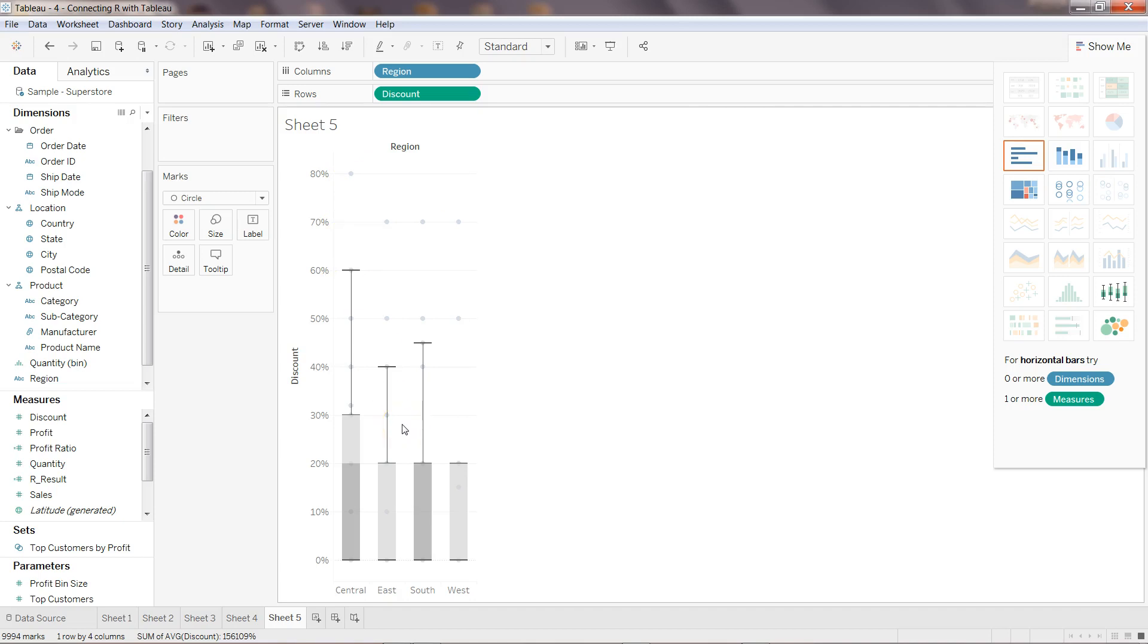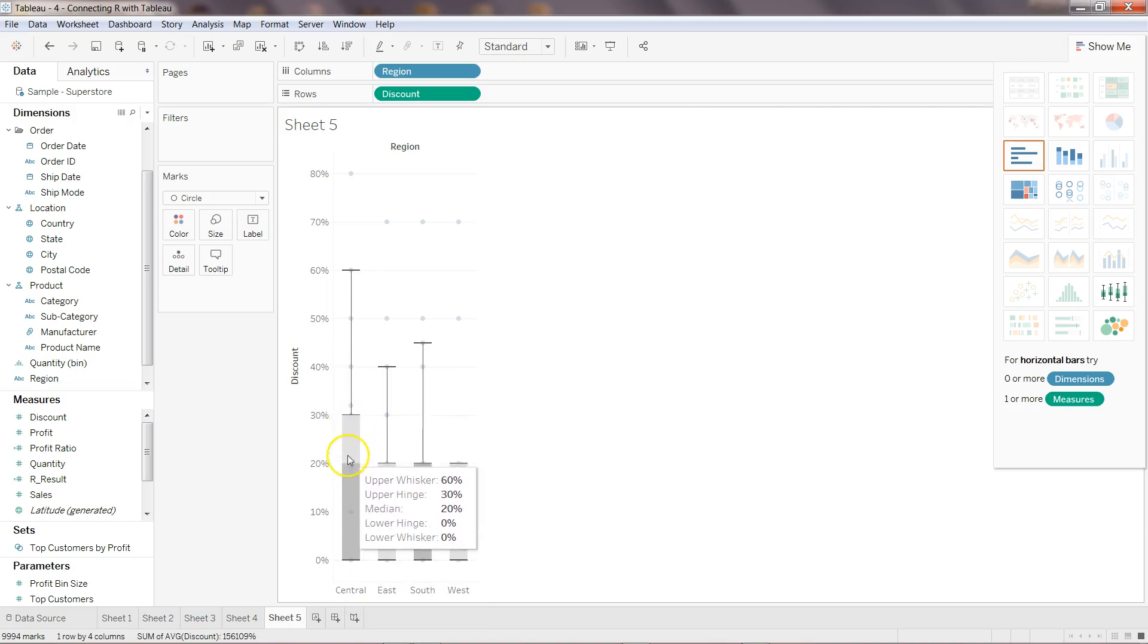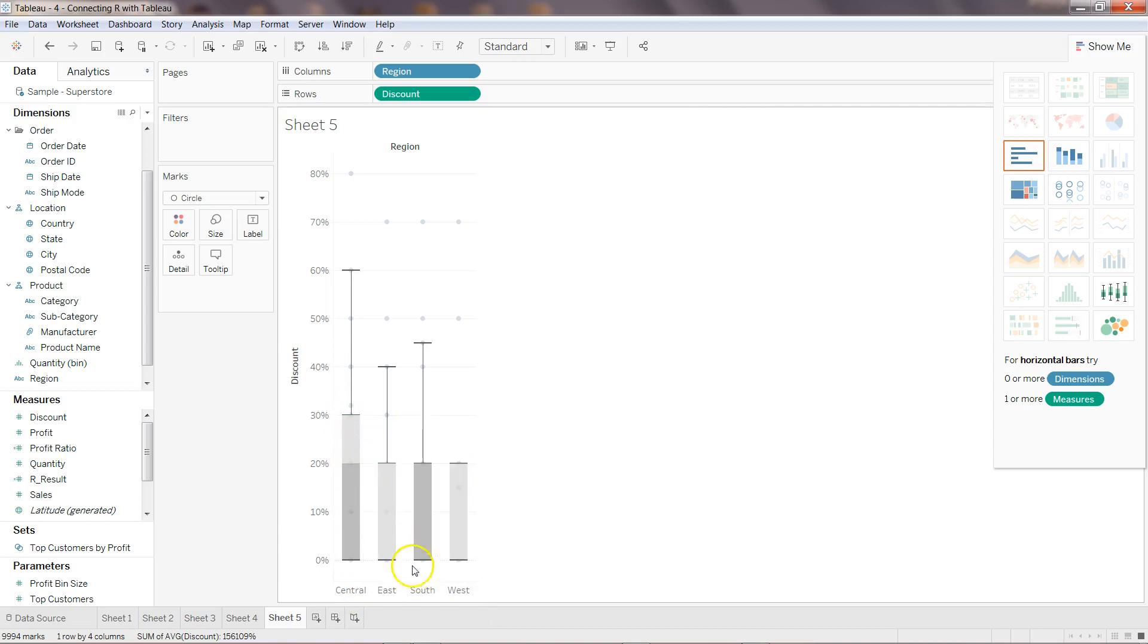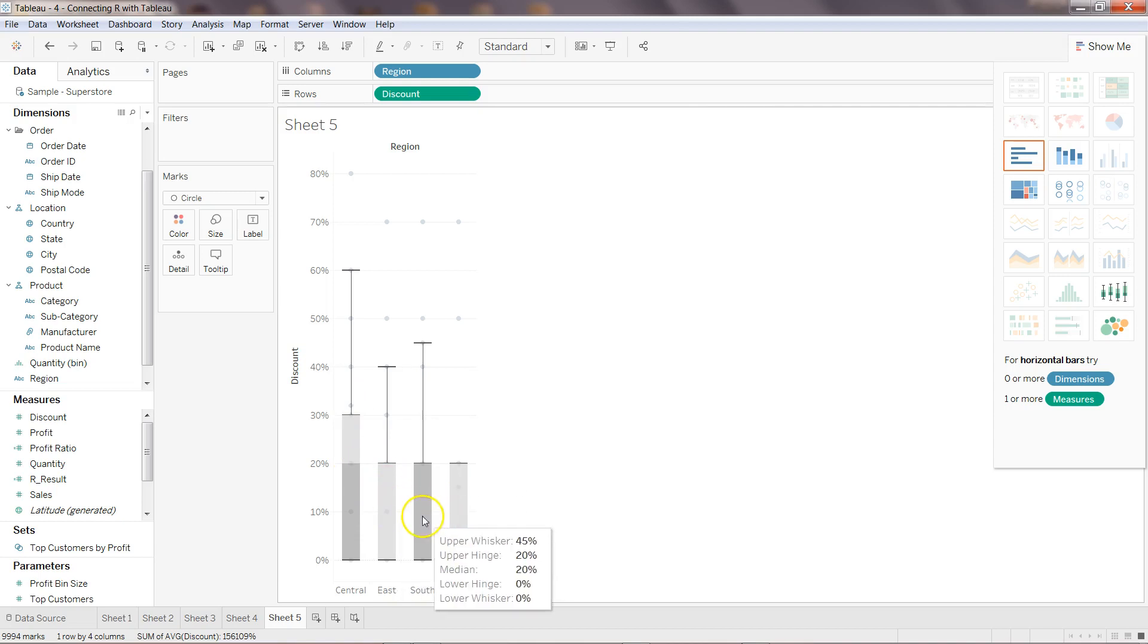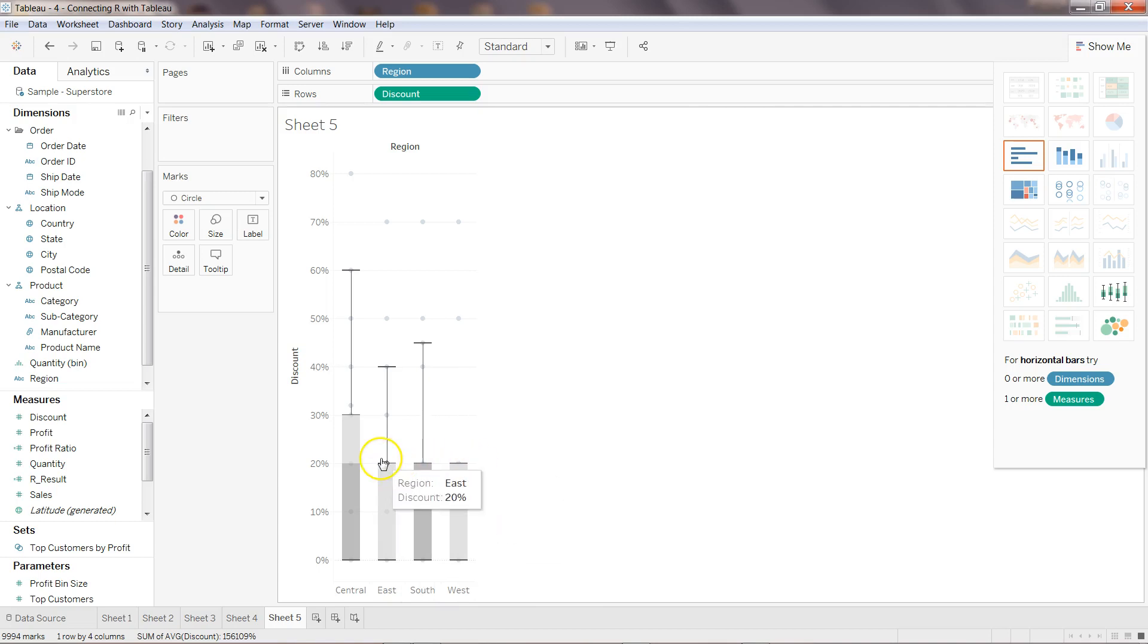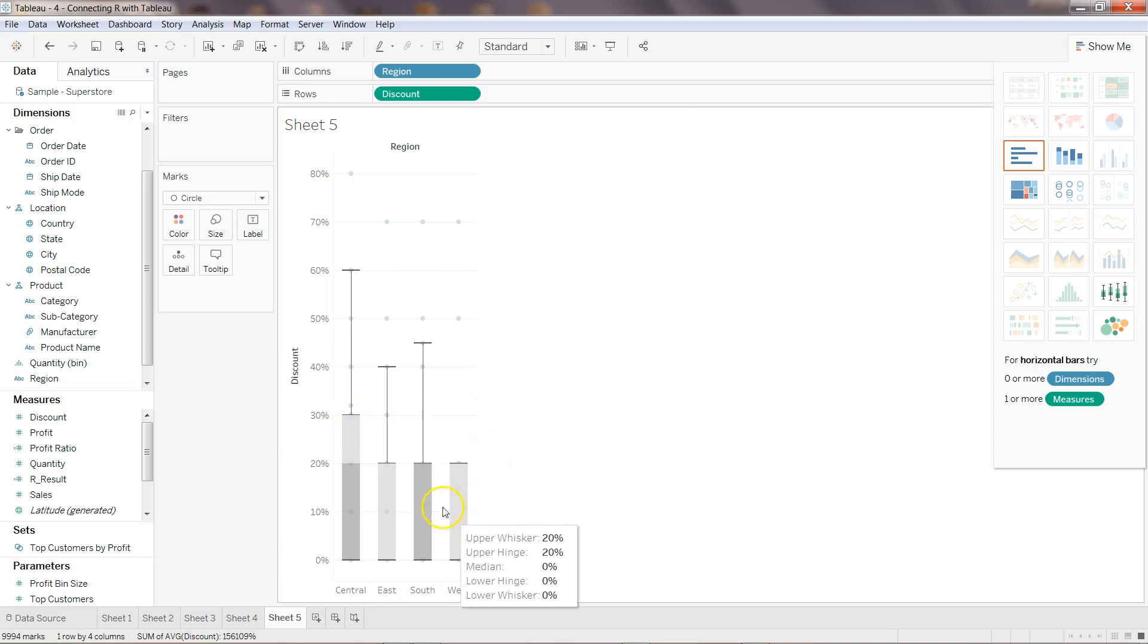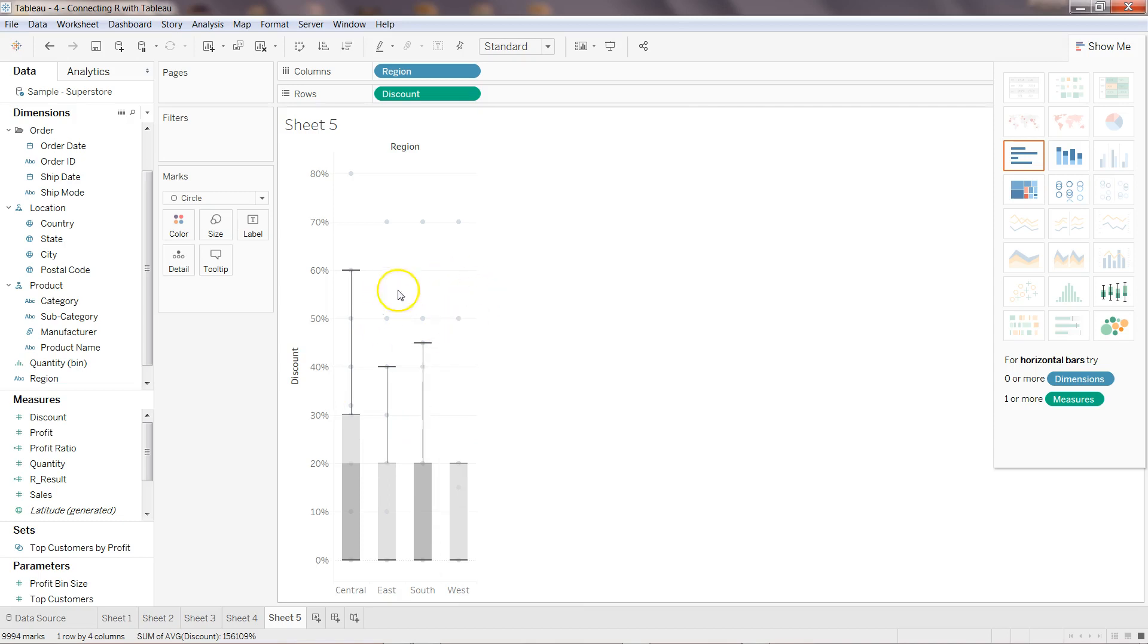So what you can see is the distribution of data. So for example in case of Central, there are comparatively higher discount when you come to the East, West, or South which is pretty consistent. So that's the interpretation that you can get.